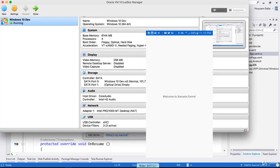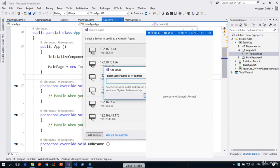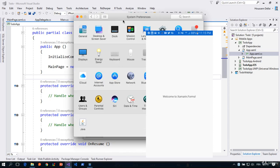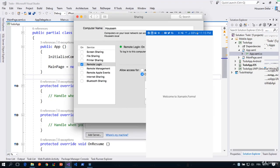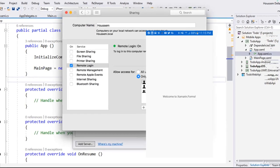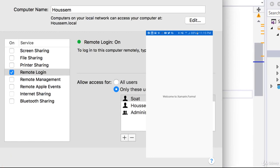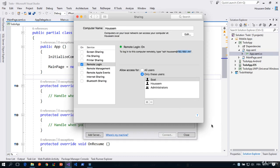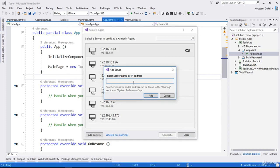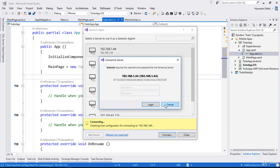To find your Mac's IP address, go to System Preferences, click the Sharing icon, and the IP address is shown there. Copy that, then use it in Visual Studio by clicking 'Add', and that server will be added.